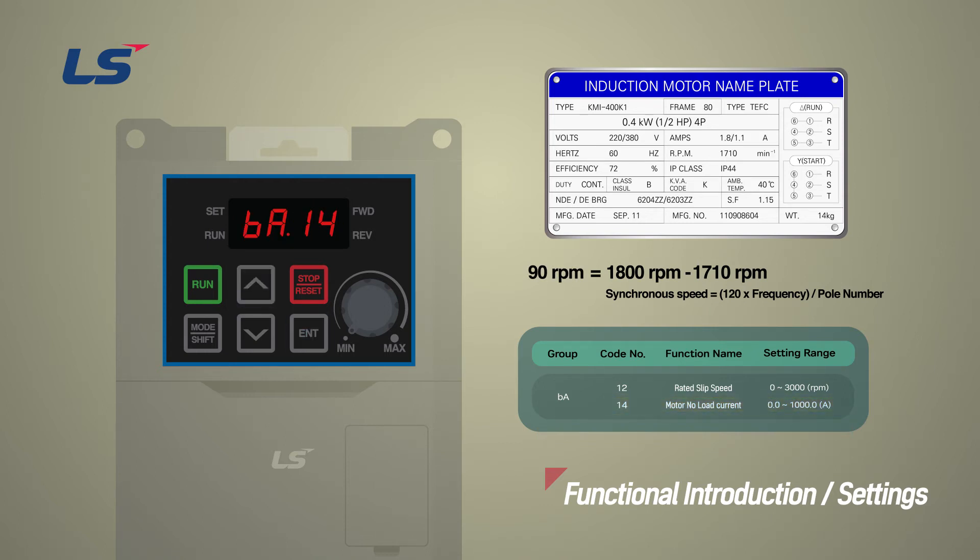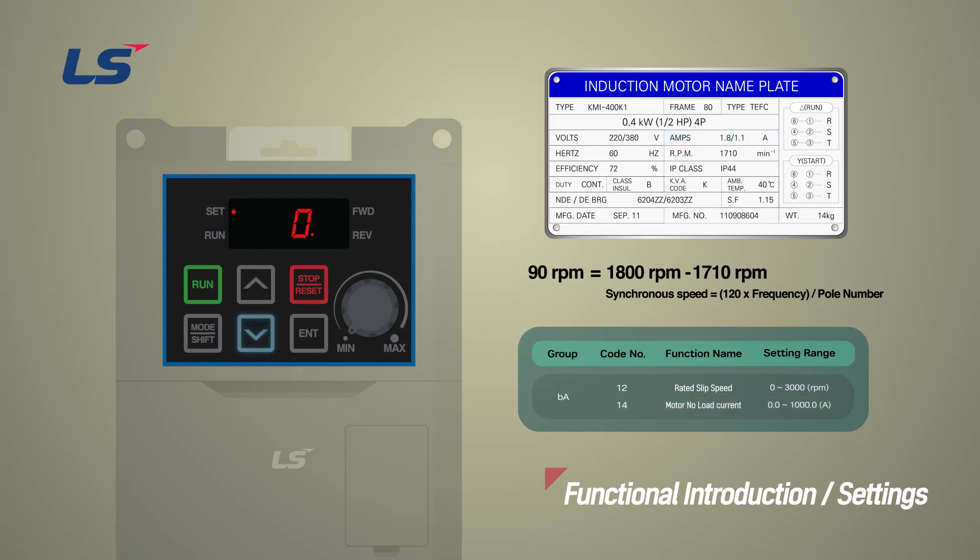Lastly, the no-load current of BA14 should normally be set to about 30% of the rated current.